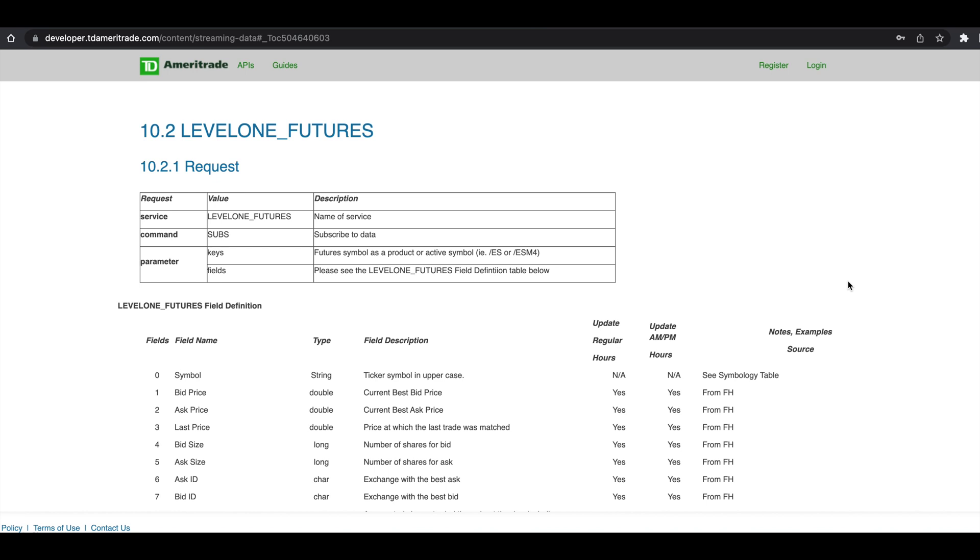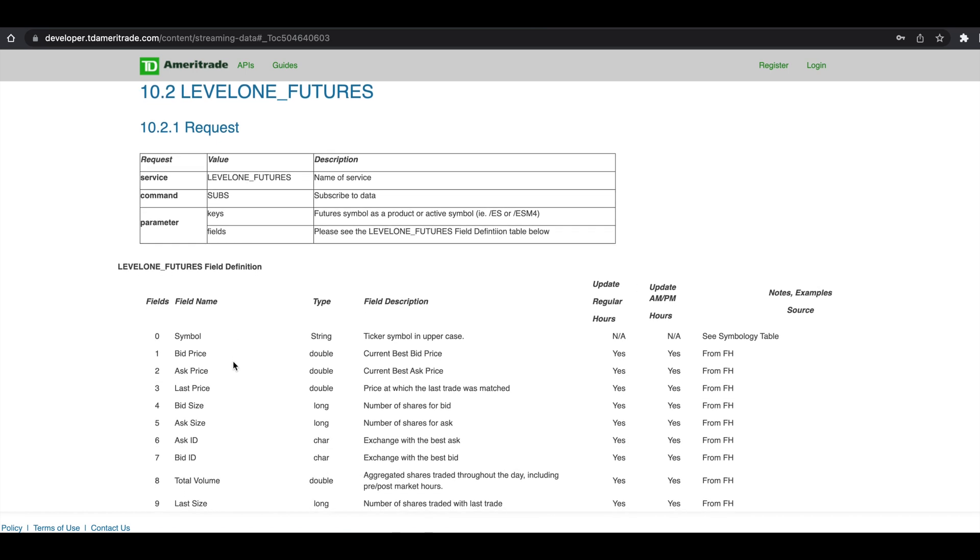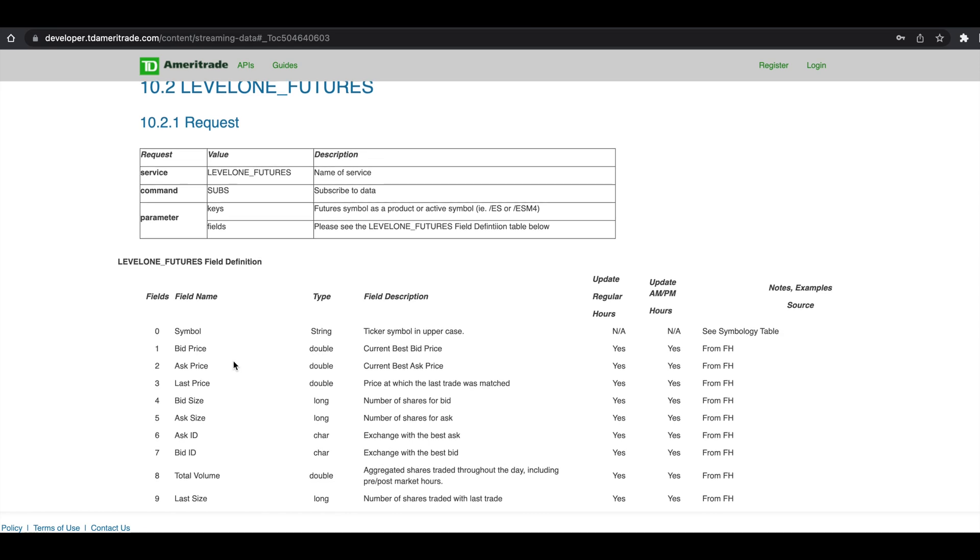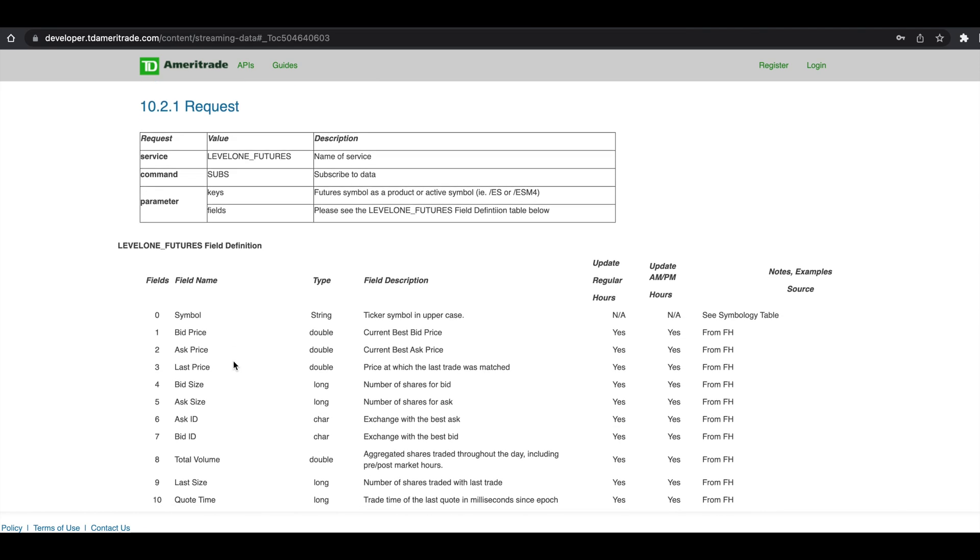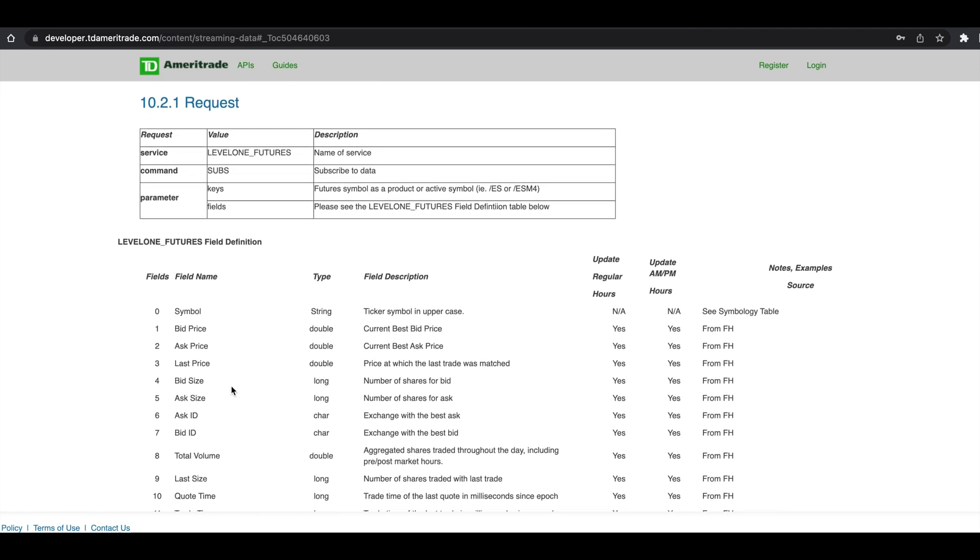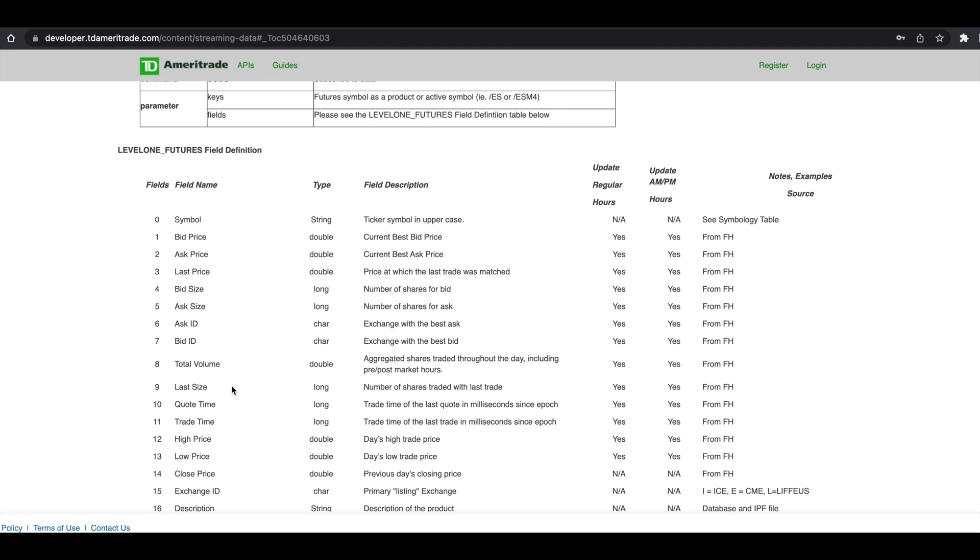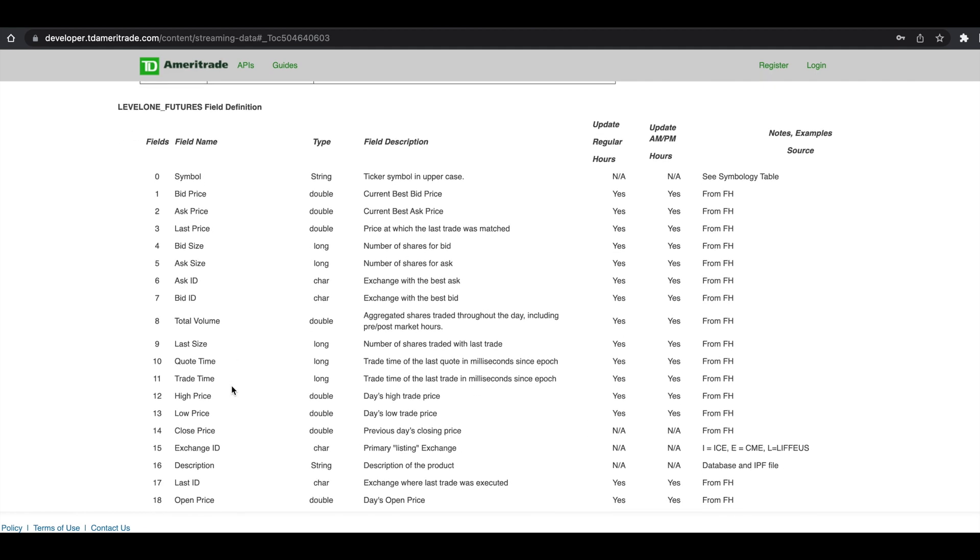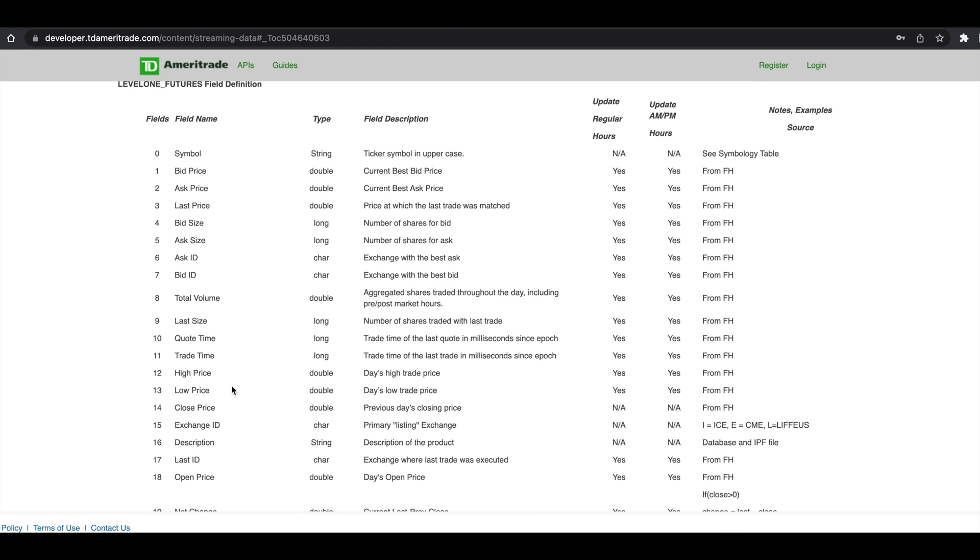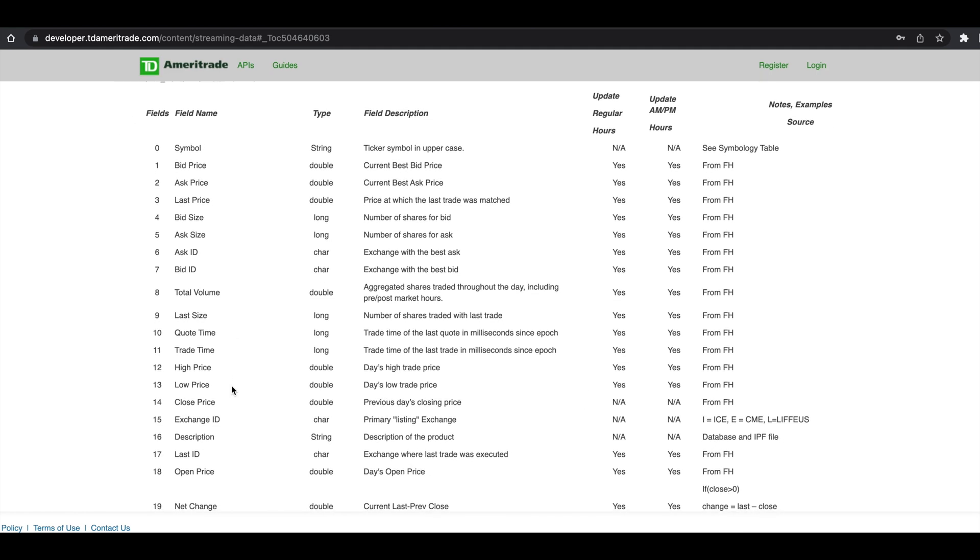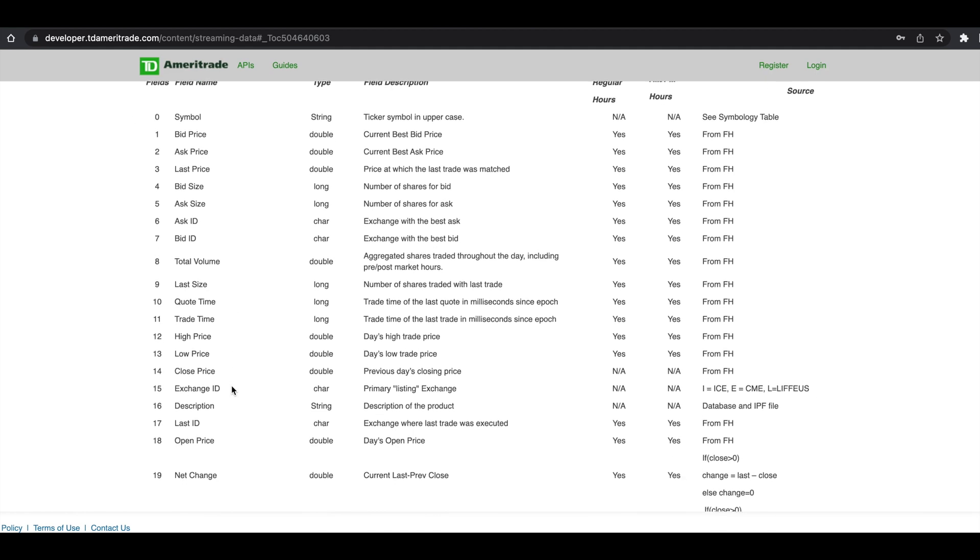Now by using this service, you'll be able to get any of these fields. You'll be able to get bid and ask price, bid and ask size, the total volume, the last traded size, the quote time, open, high, low, close prices, and exchange information.